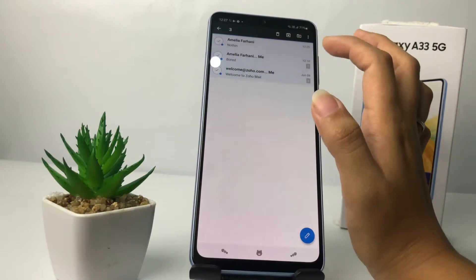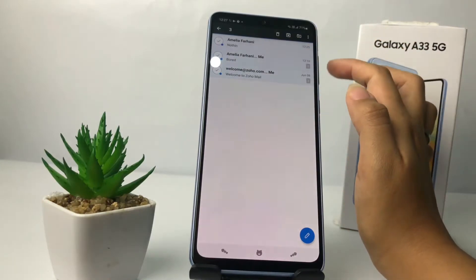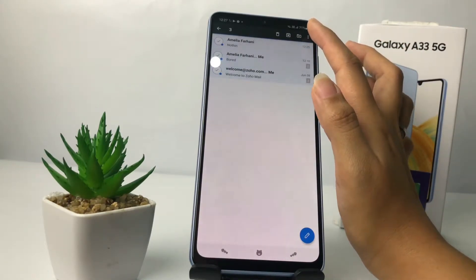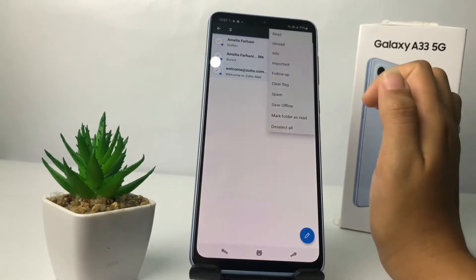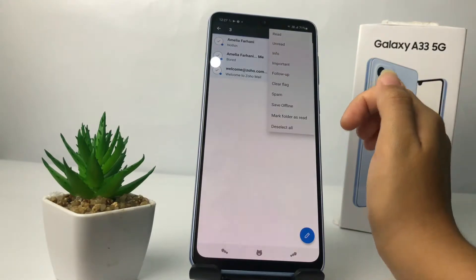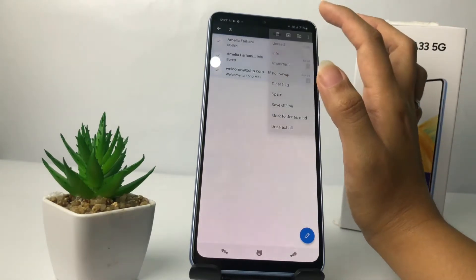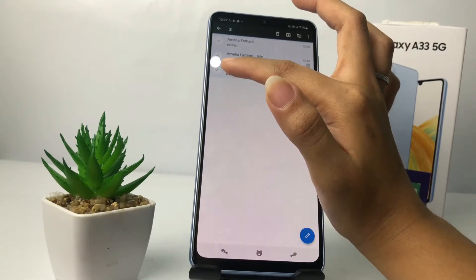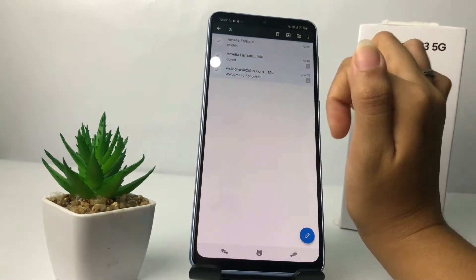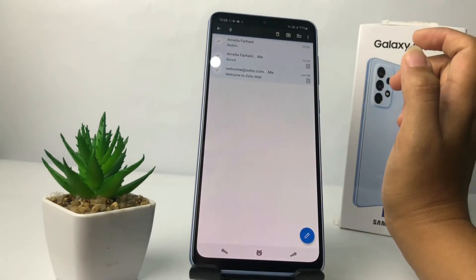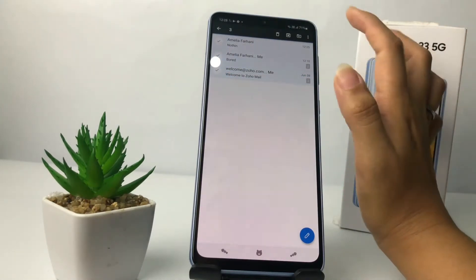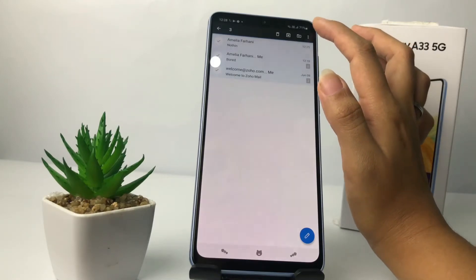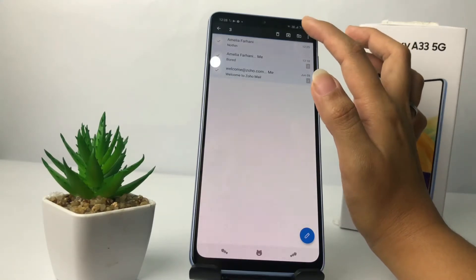Select the emails like this, and you will see the three dots button here at the top right. Tap on it, and at the first option you will see 'Read.' Here you can see the blue dots are already gone. So if you want to mark it as unread again, just do the same thing by tapping on the three dots button.